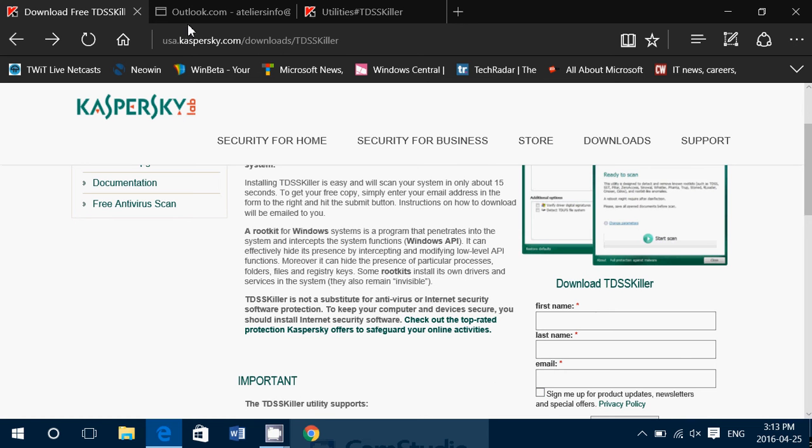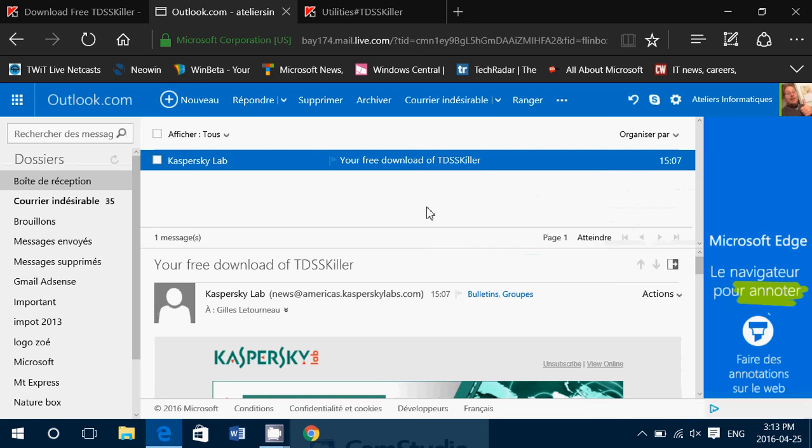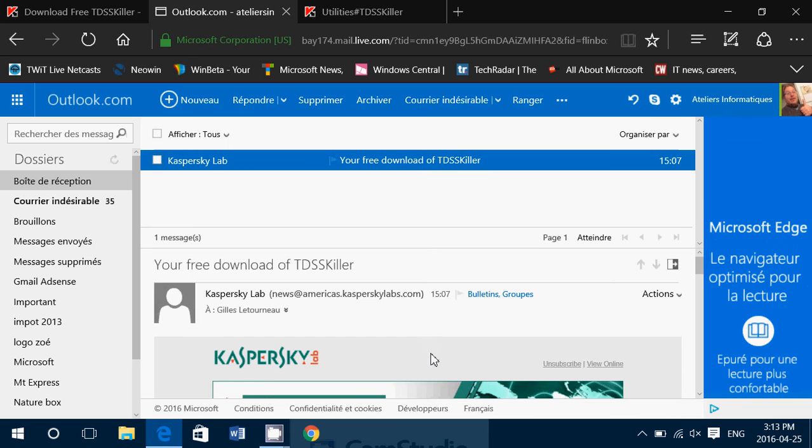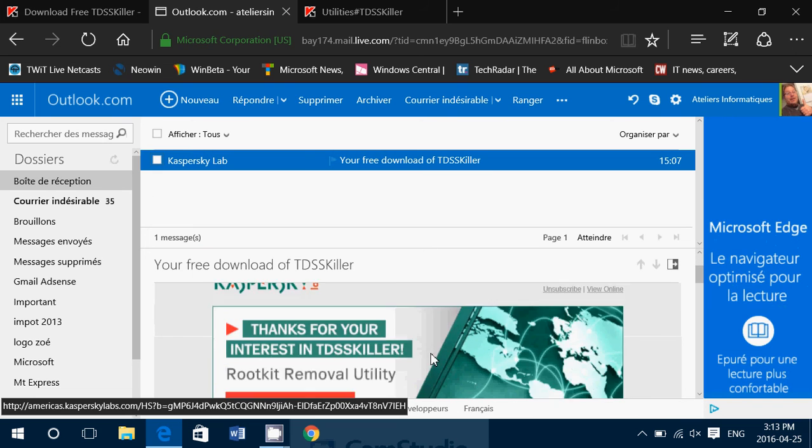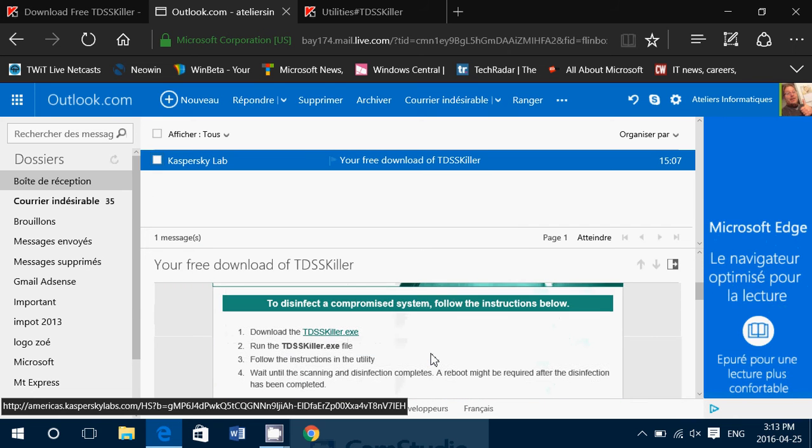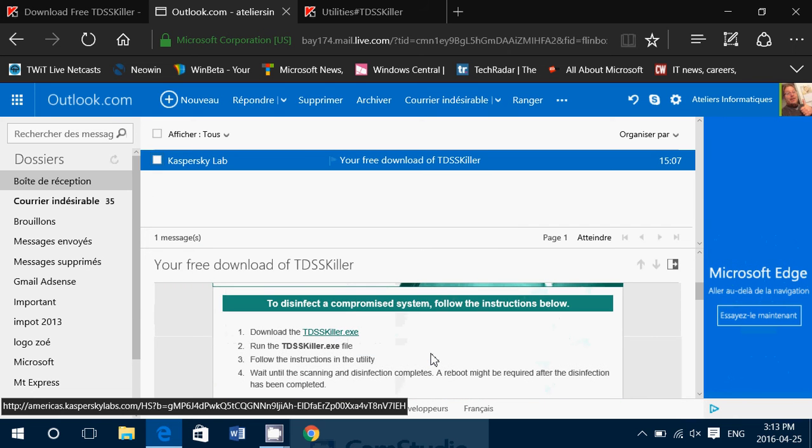Basically, what it's going to do is send you an email that looks like this one, which will be your free download of TDSS killer. This is really, really safe, I'm going to tell you.